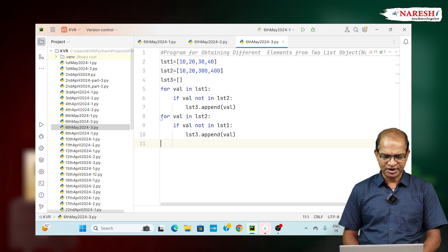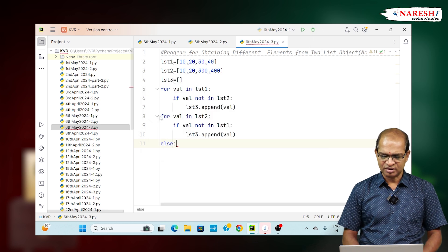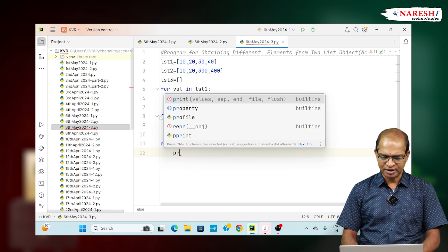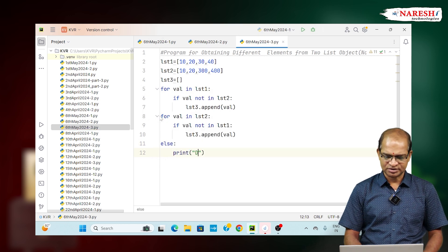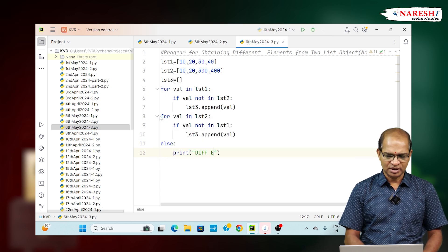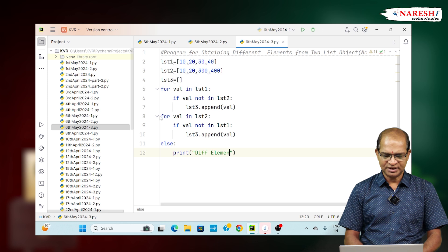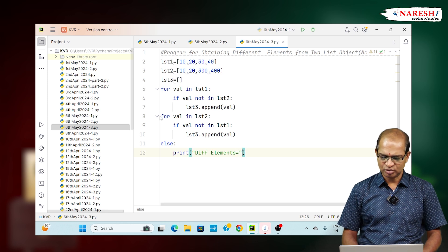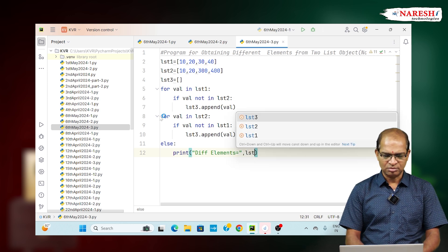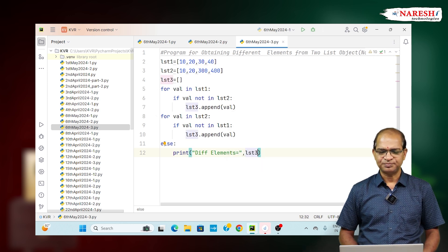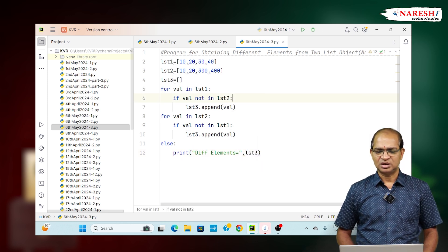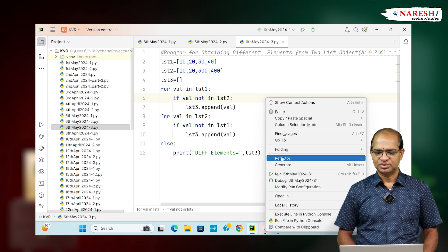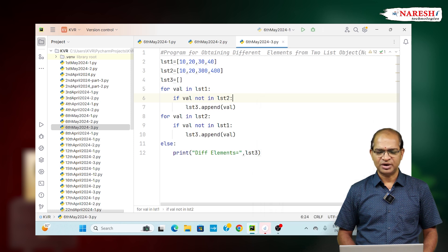Try to print it at the end. Print of different elements. Different elements is equal to comma LST3, which will give you 30, 40, 300 and 400.